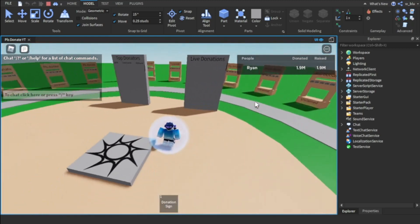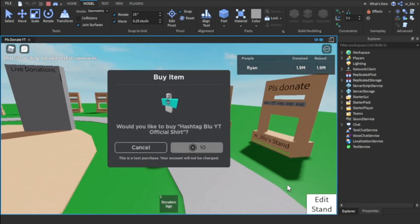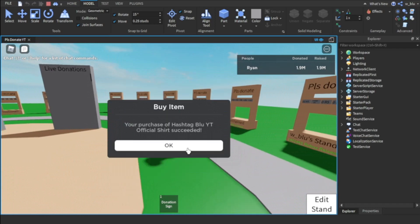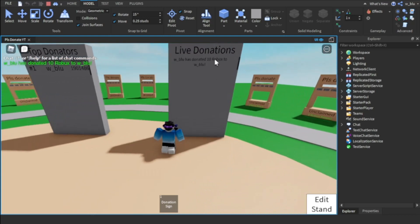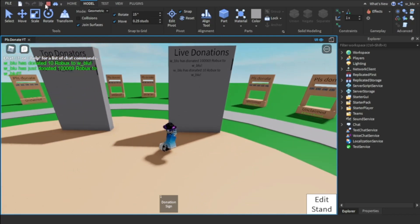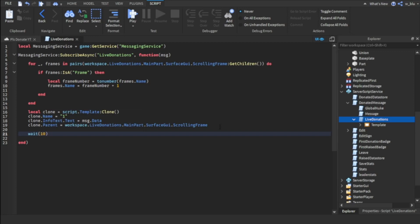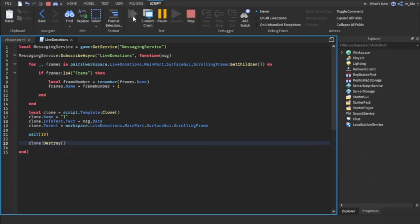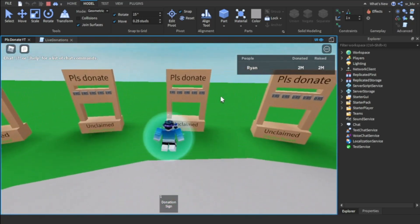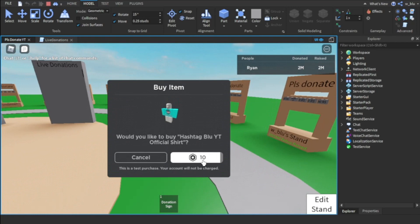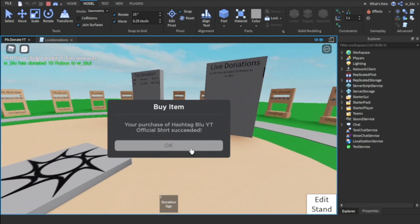If I press play this should be fully functional. Let's say I donate 10 to myself — 10 pops up on the live donation board. Donate 100k — boom, live donation pops up. To reduce lag, add: wait(10) then clone:Destroy(). That means it deletes after 10 seconds so you don't have to keep renaming every frame, which would get really laggy.